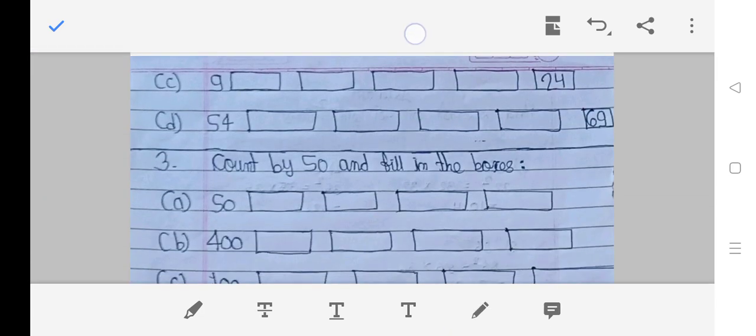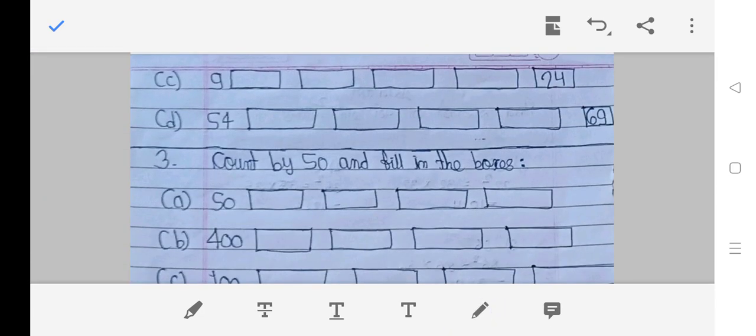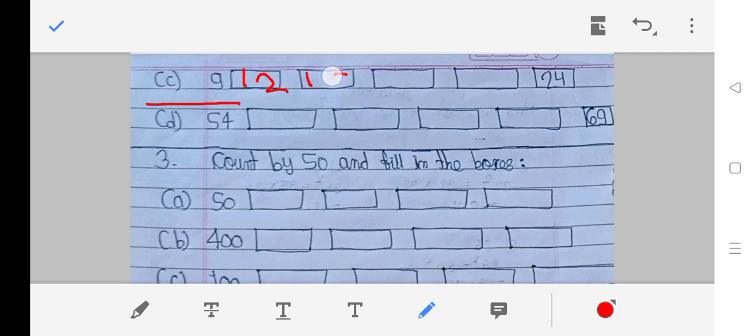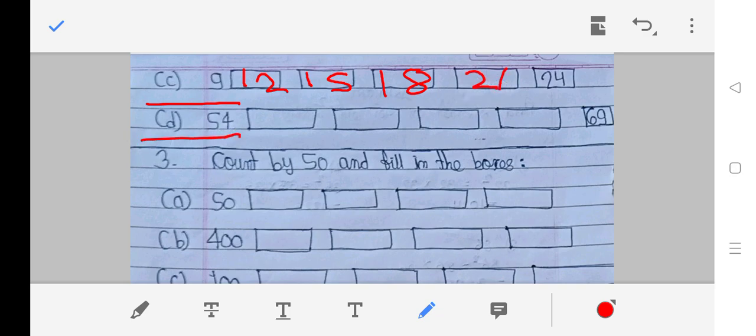C: 9, 10, 11, 12, 13, 14, 15, 16, 17, 18, 19, 20, 21, 22, 23, 24. D: 54, 55, 56, 57, 58, 59, 60.